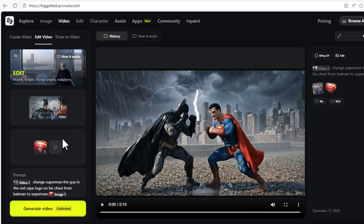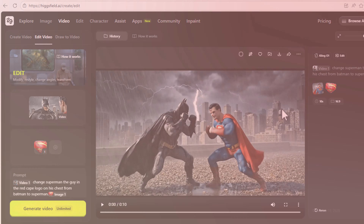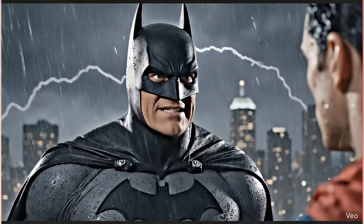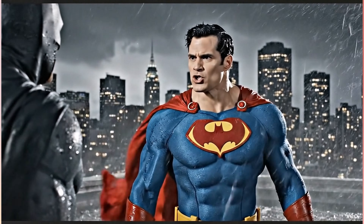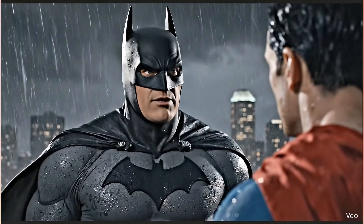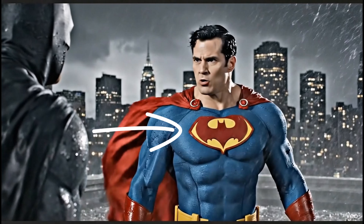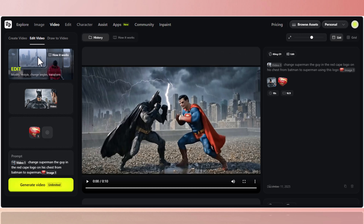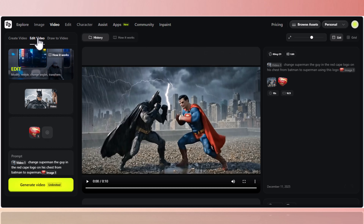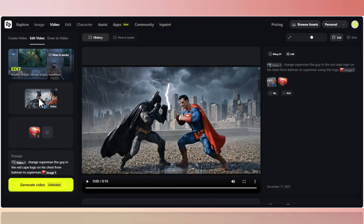To understand what we're doing here, please watch my Nano Banana Pro tutorial. Here's the mistake: Google Flow placed a Batman logo on Superman's chest. I'm going to show you how we're going to fix this — this is by far the easiest way to edit and get the same output, same audio, same scene, but with the mistake corrected.